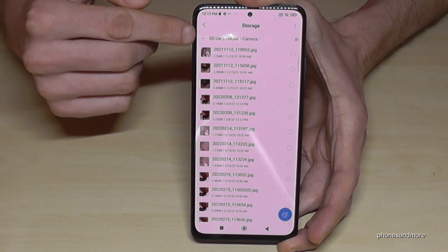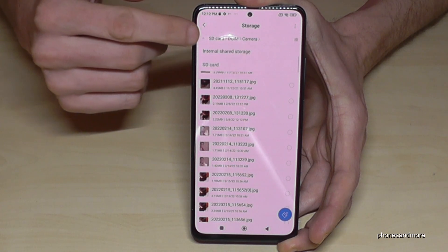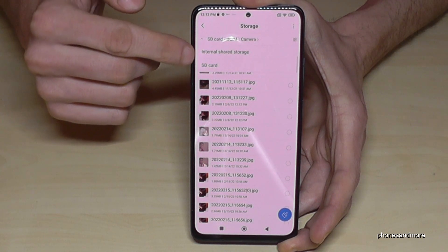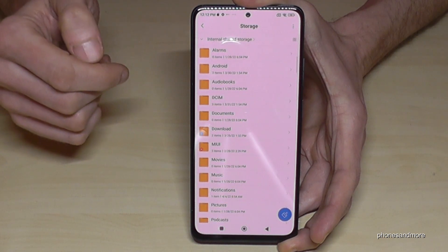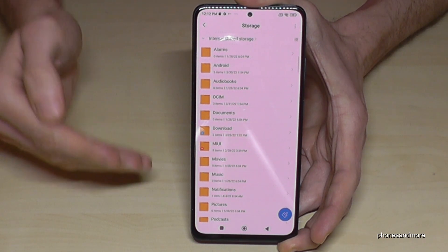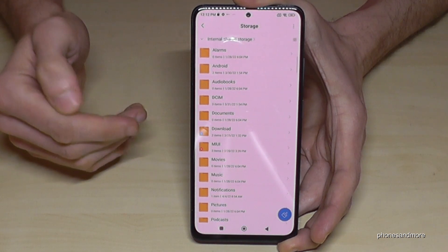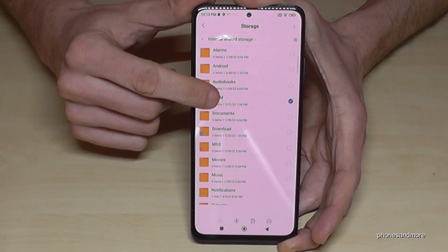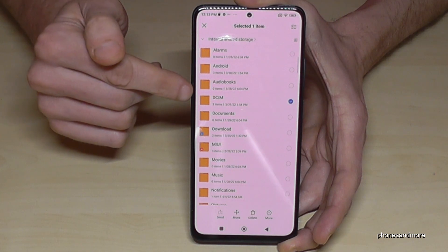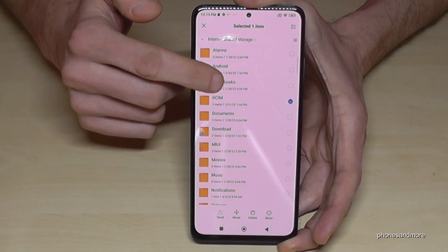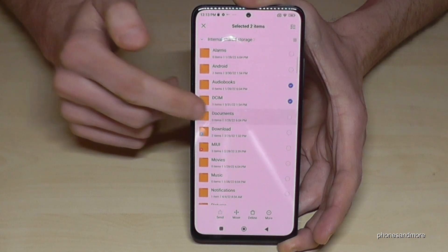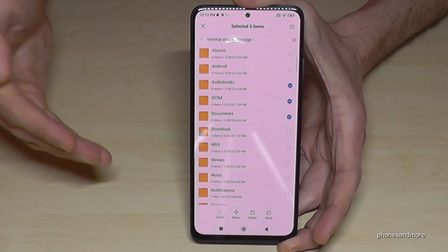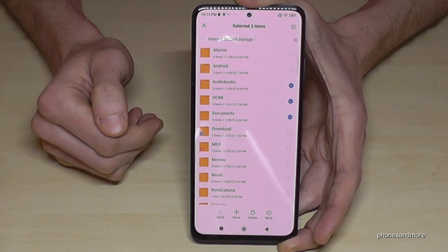You can go back directly with the little arrow to navigate between internal storage and SD card. The same thing we just did with files can also be done with folders. If you long-press a folder like the DCIM folder, it gets marked and you can also select audiobooks, documents, and so on, then transfer entire folders to the SD card the same way.